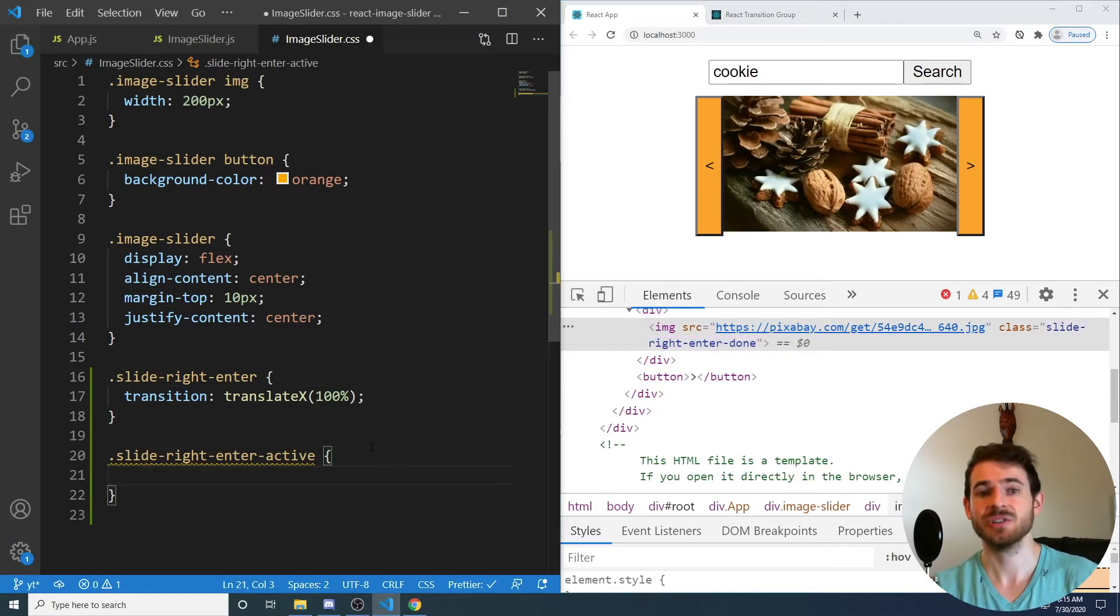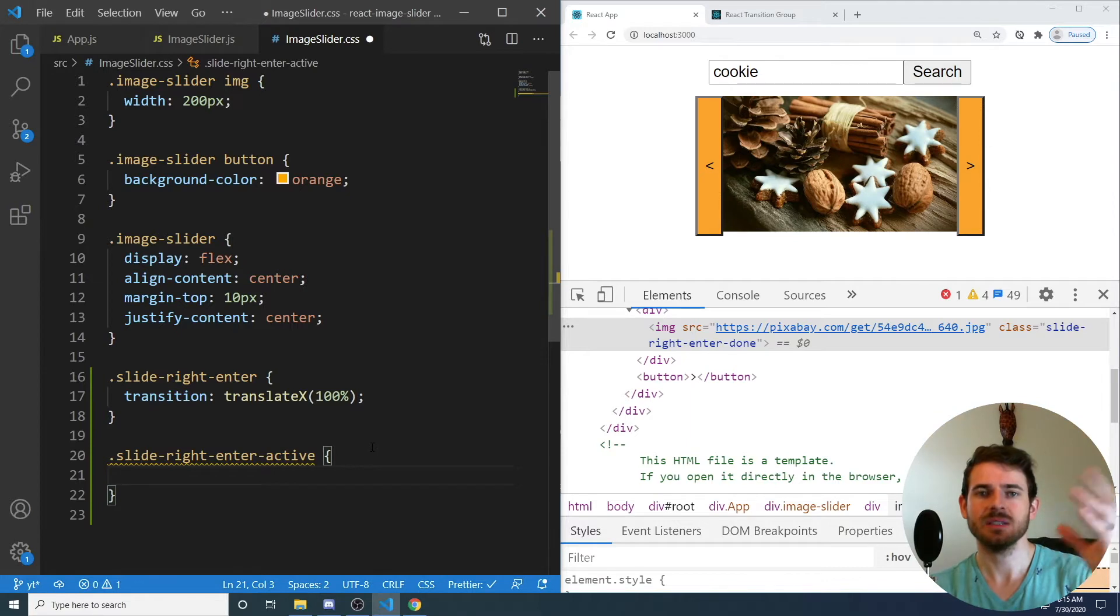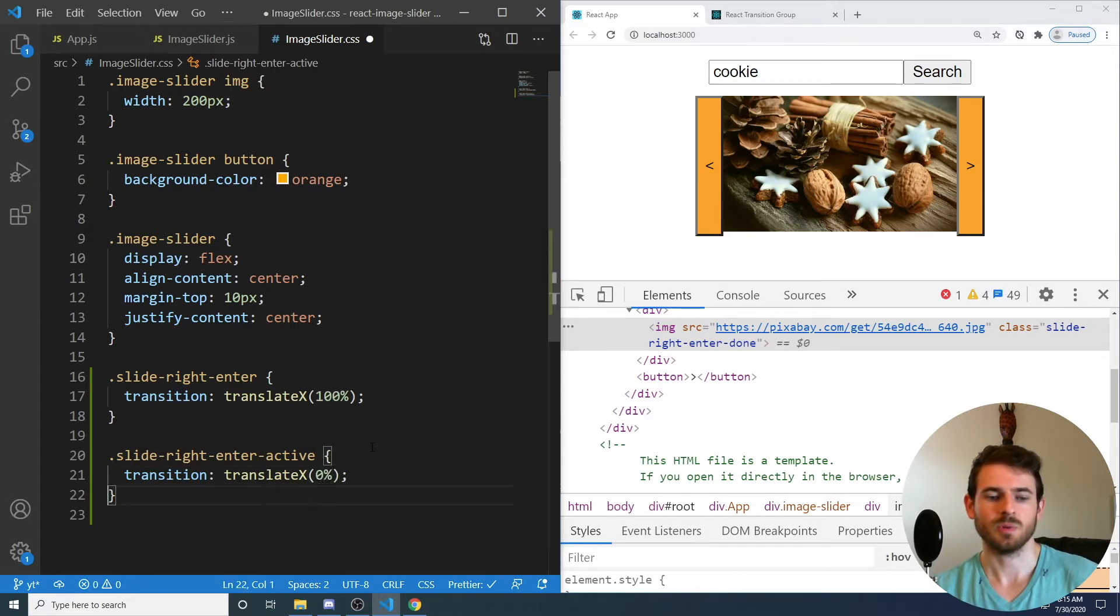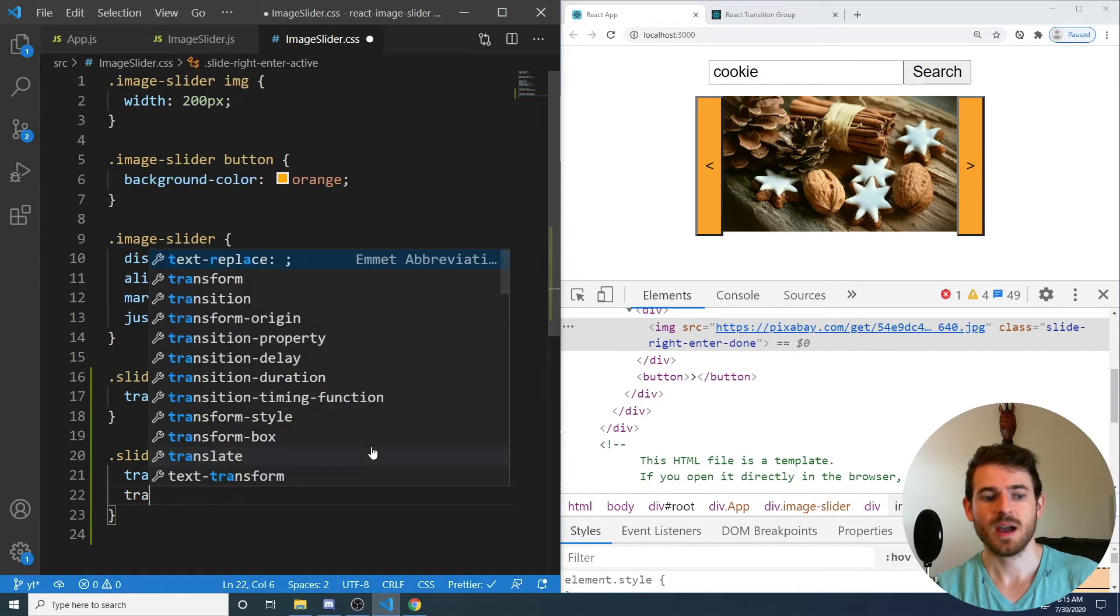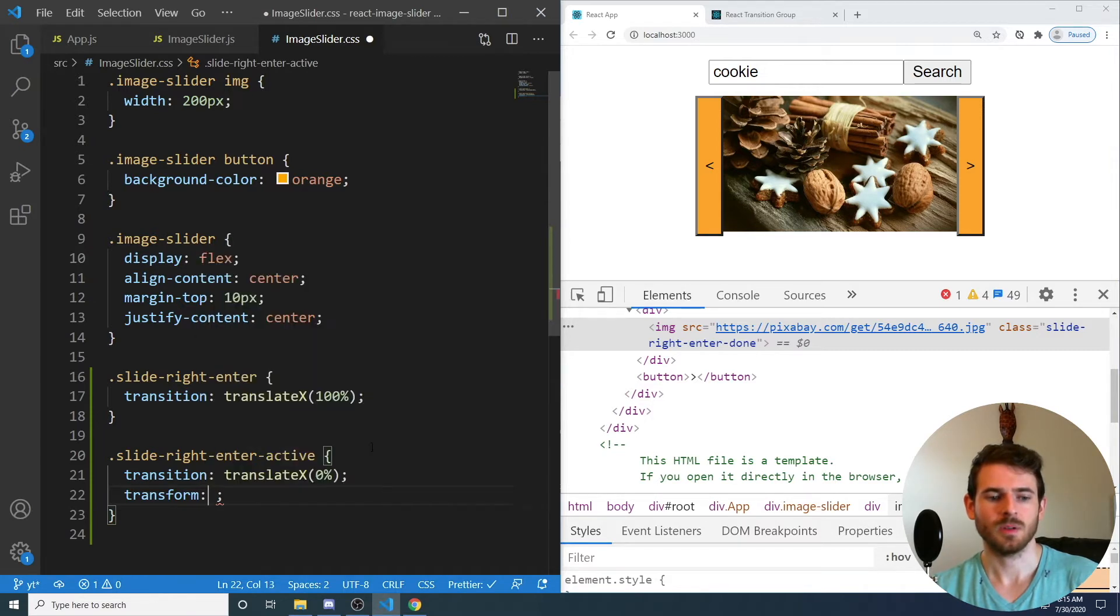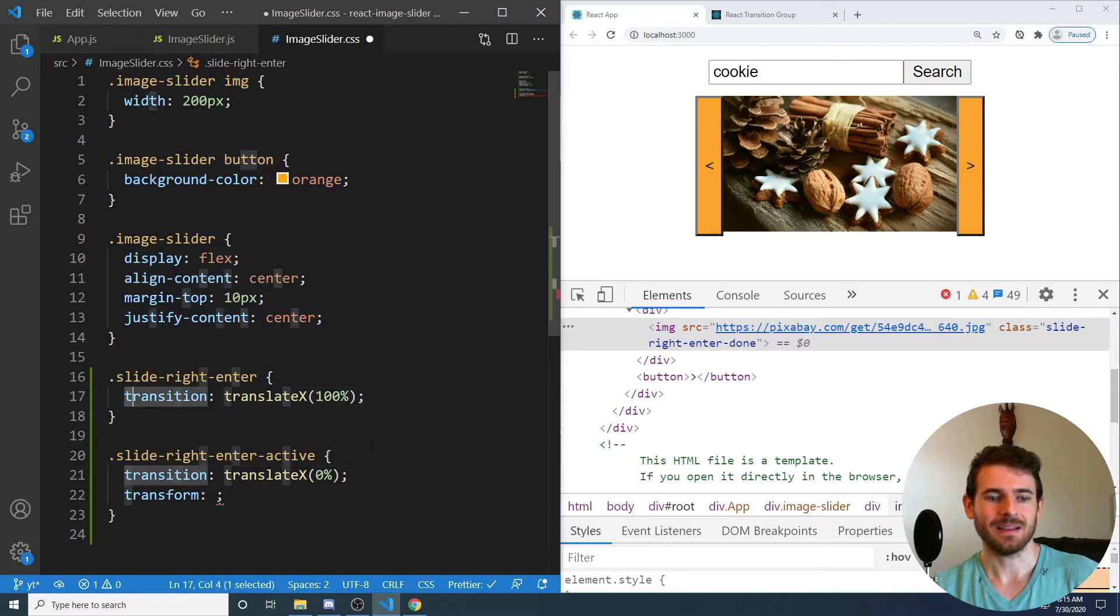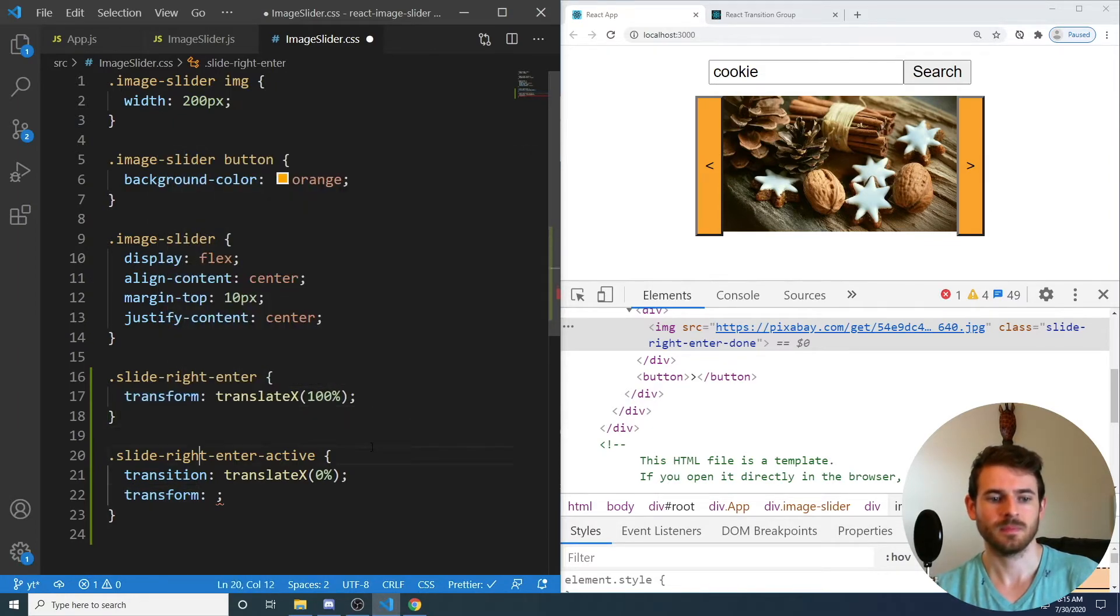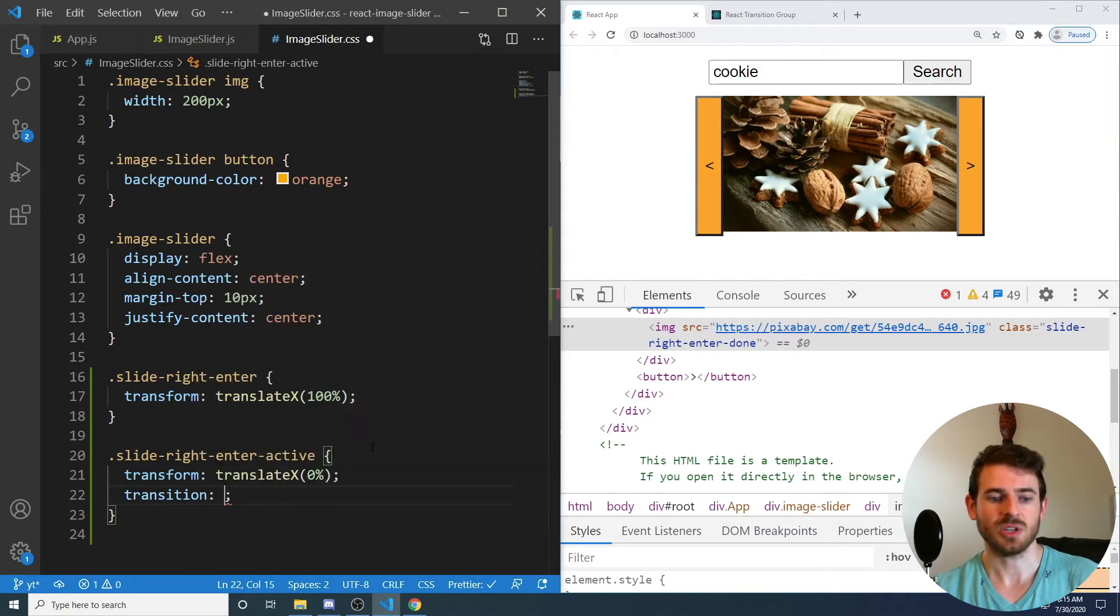Now for the slide right, enter active, this is basically what the end state is of your transition. So we want it to be positioned in the 0%. So be positioned exactly where it needs to be. And then in order to get this to work, you have to add a transform to it. And we can... I'm sorry, I'm messing this up. Instead of transition here, you do transform. Transform. This tutorial is already off to a really bad start. And then transition.